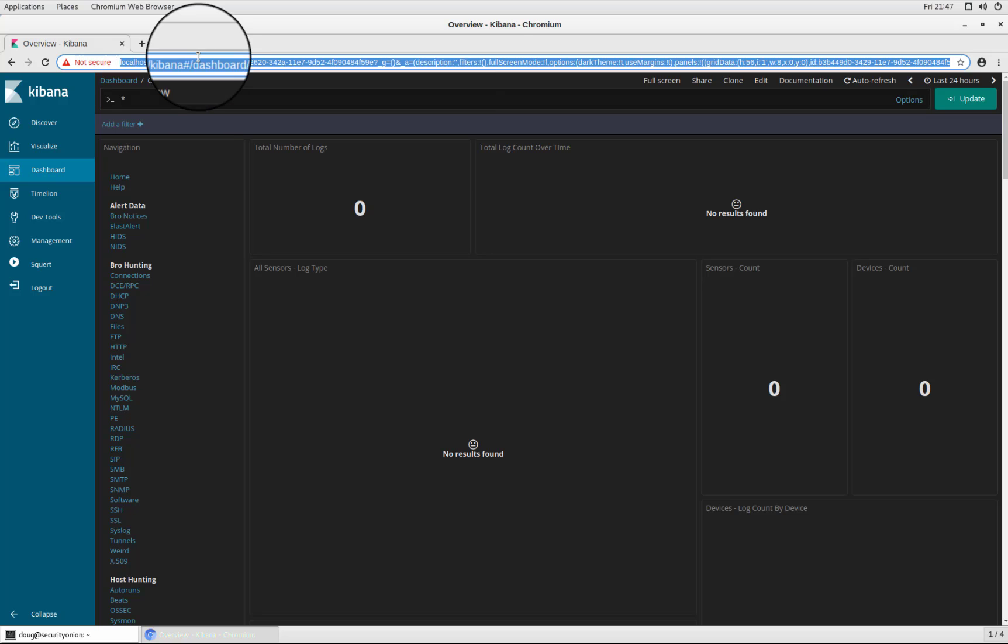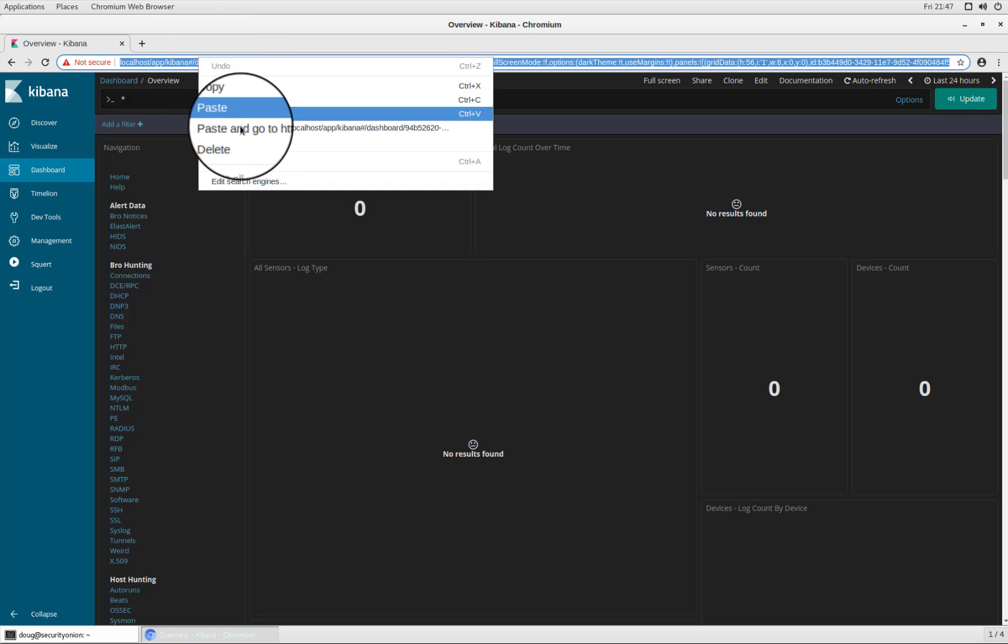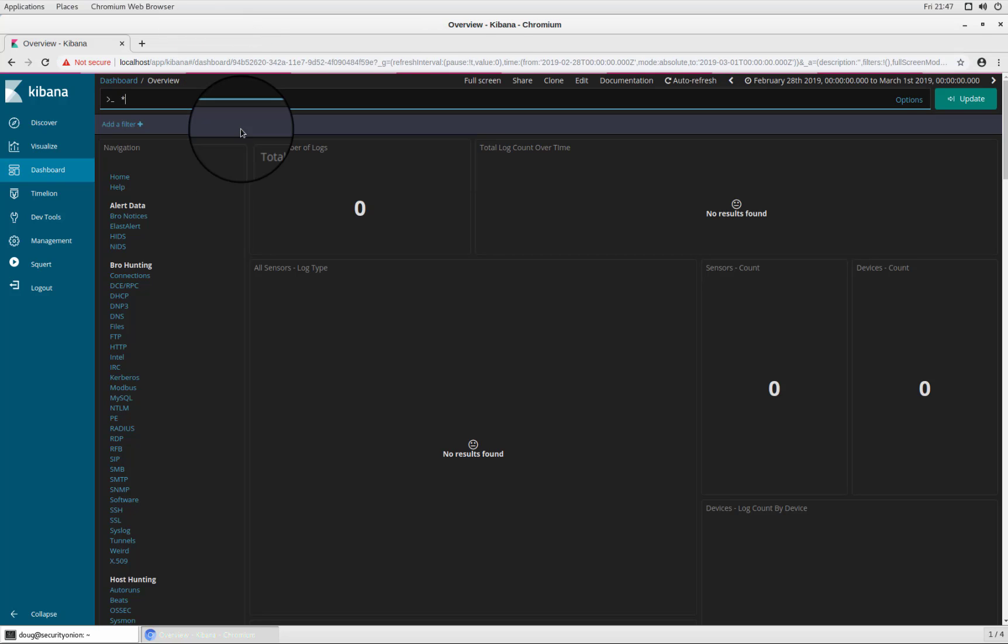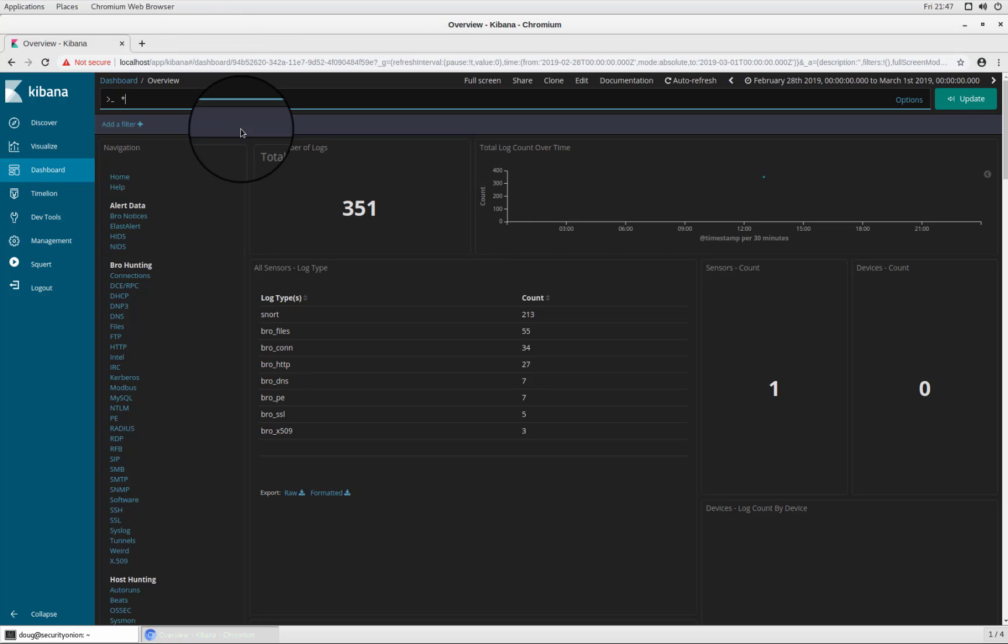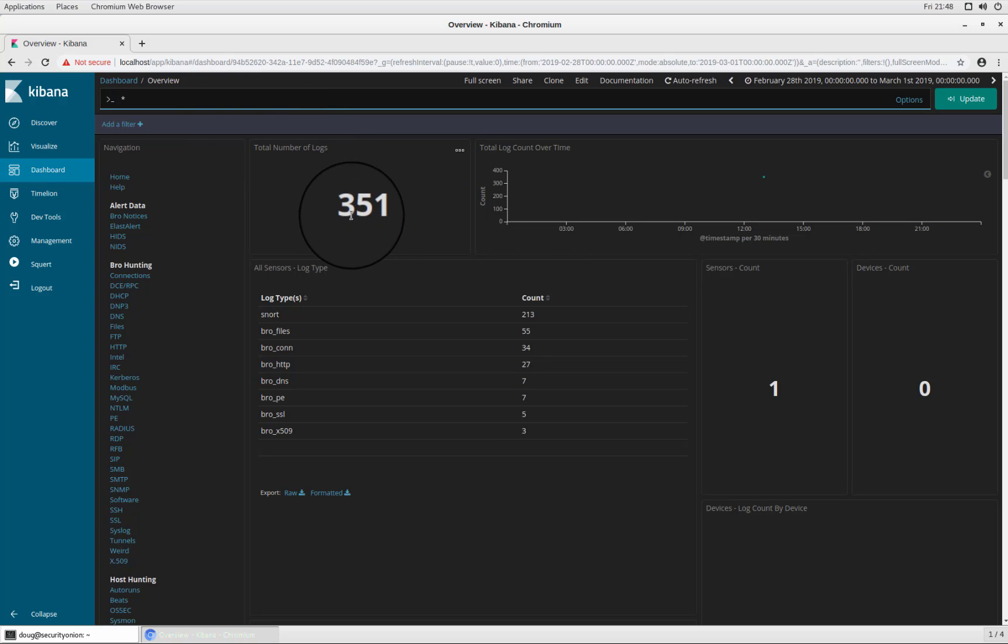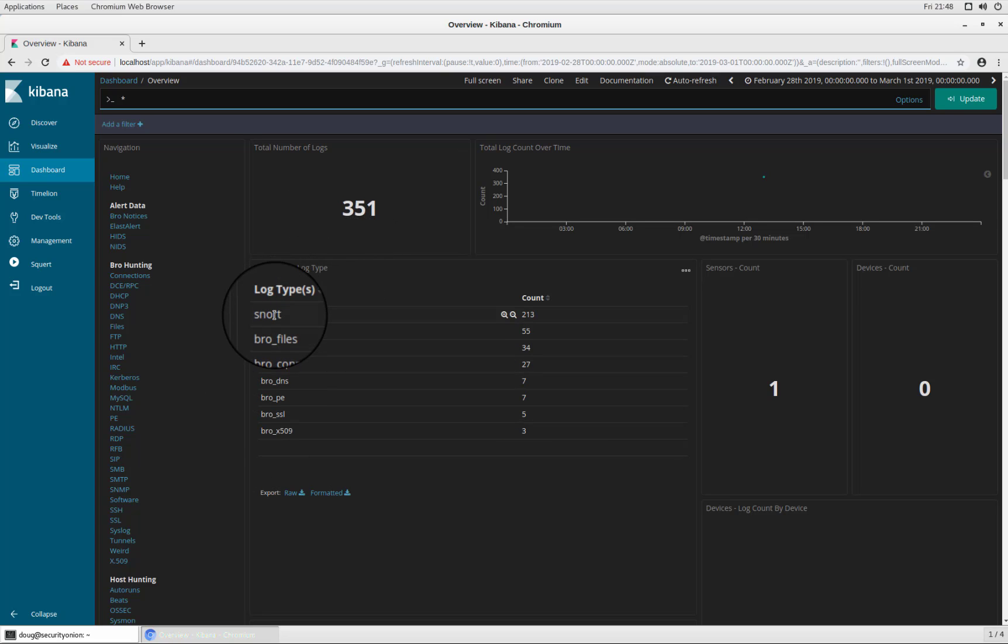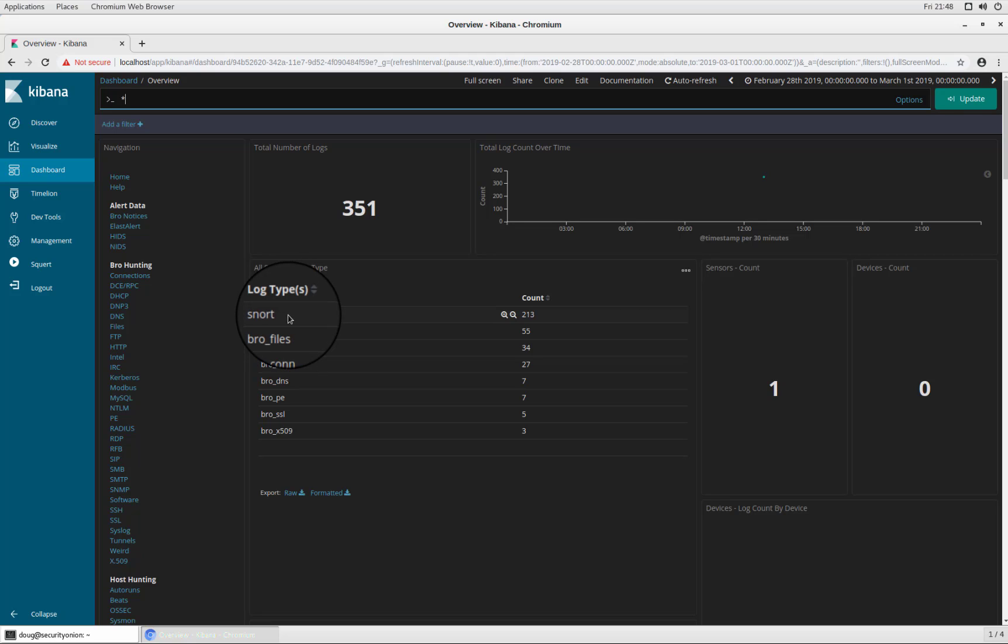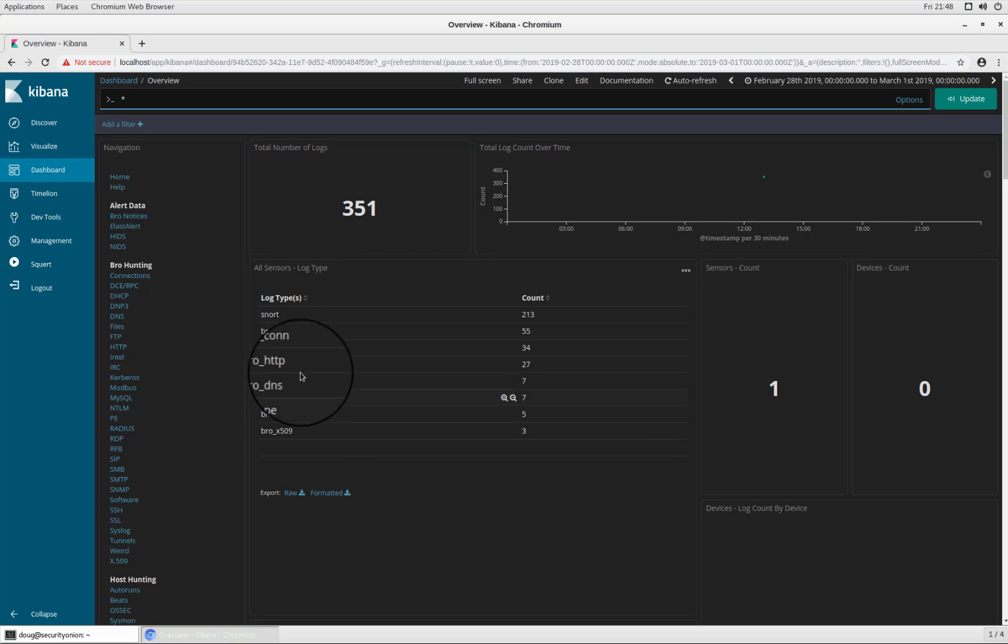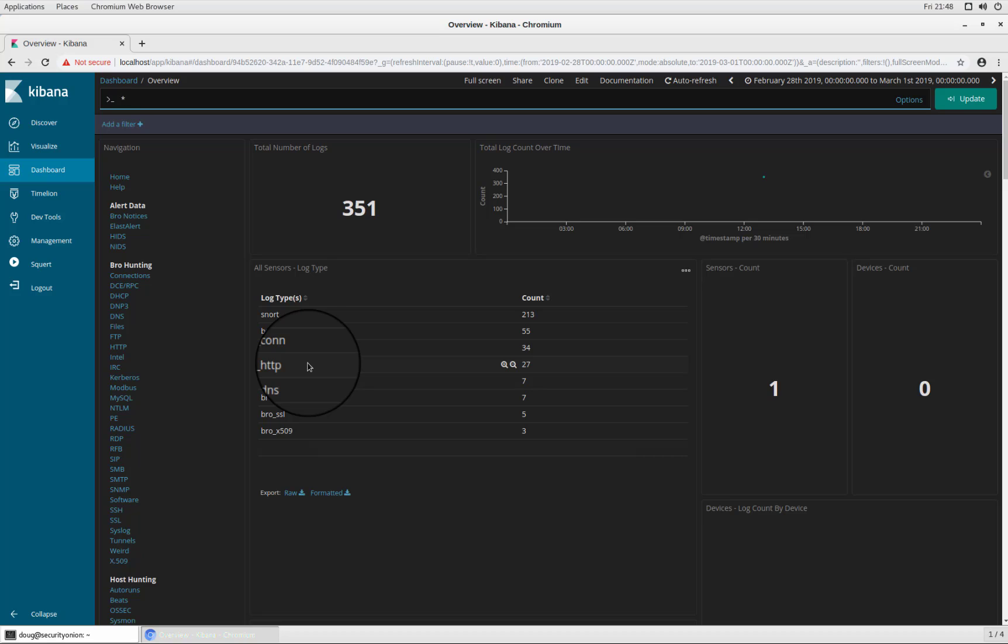That's going to show us all of the alerts and logs that were created as a result of importing that particular PCAP file. In this case, we can see there were a total of 351 logs and those are broken out into the following categories. At the top, we have network based IDS alerts and then we have logs coming from Bro. Some of these are connection logs. Some of these are specific to HTTP transactions, DNS lookups, et cetera.